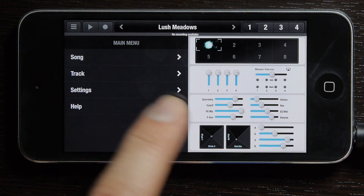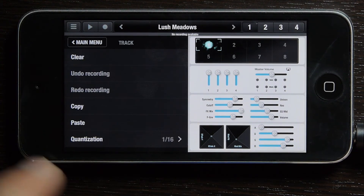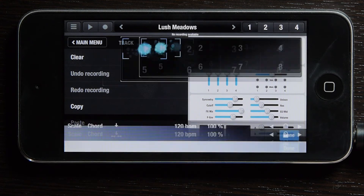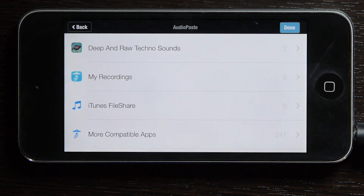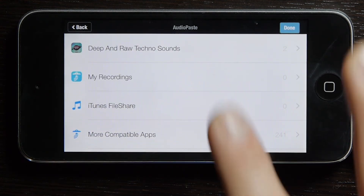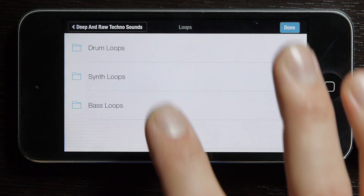Select that, and make sure you're on the main menu here. You want to go track, paste, and that will open up your audio copy menu.